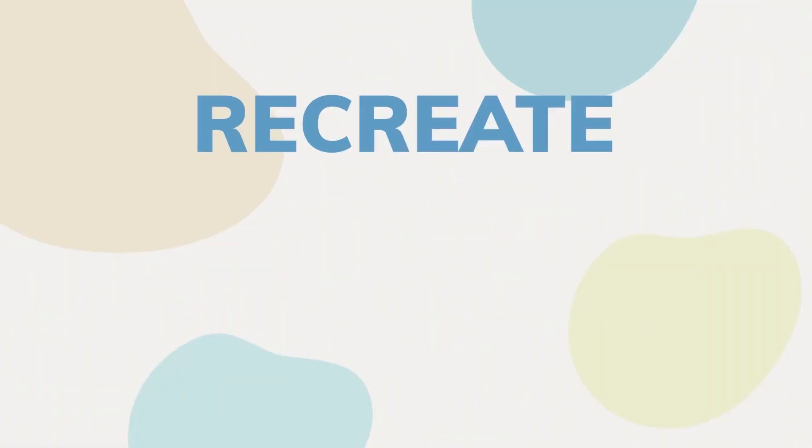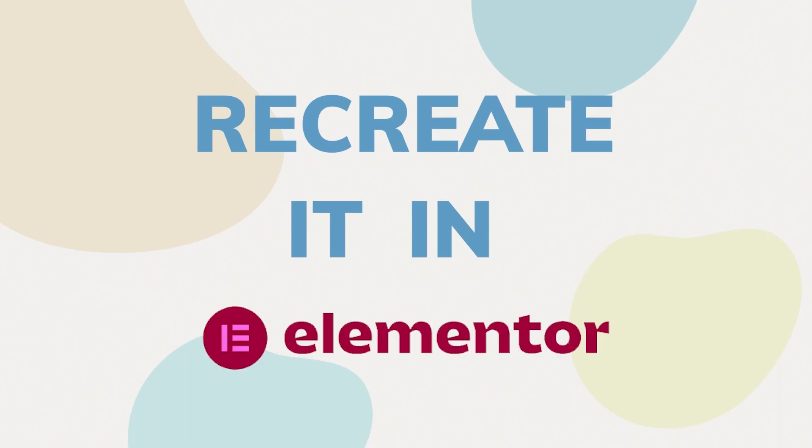Hi, it's Barbara and welcome back to another episode of Can I Recreate It in Elementor? In this series, I take a look at websites with interesting design elements and see if I can recreate those elements using the Elementor page builder.